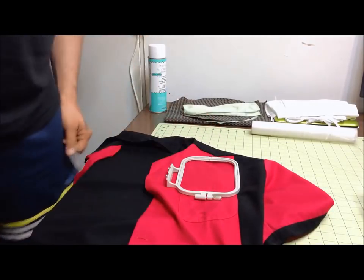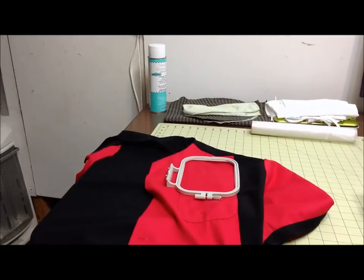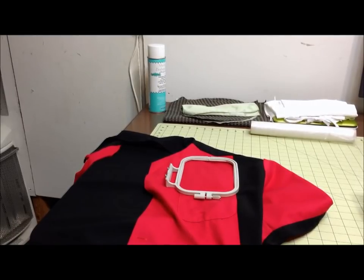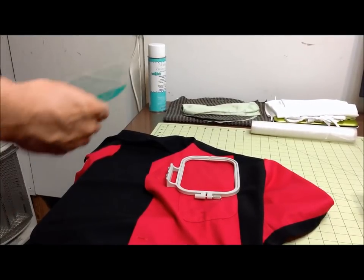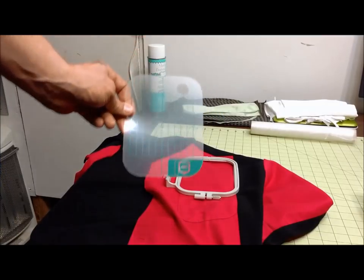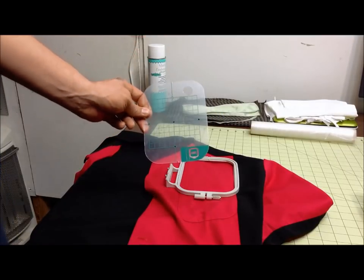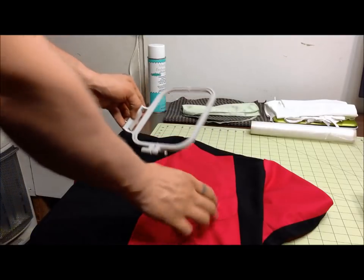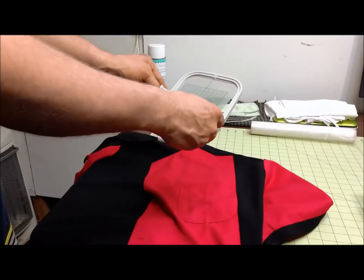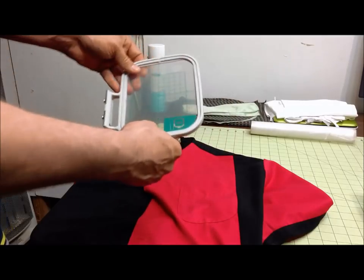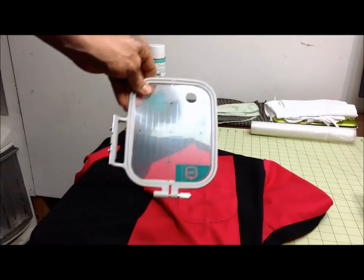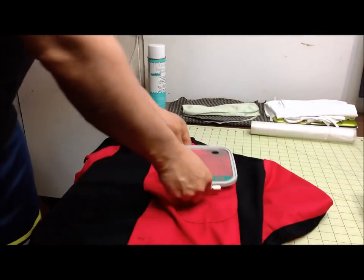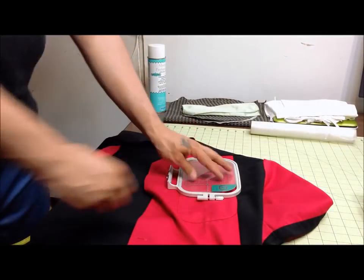You're going to want to properly measure this out. The machine I have comes with a template - it's a plastic overlay that you can use as a gauge. What I'm going to do is use the lines of the shirt along with the lines of this template to make sure that it's straight. The reason I'm doing a test run is to make sure I've got the right size so that it fits on the shirt right where I want it.